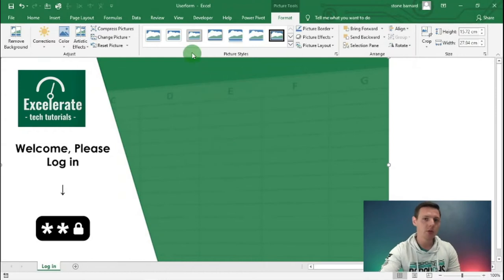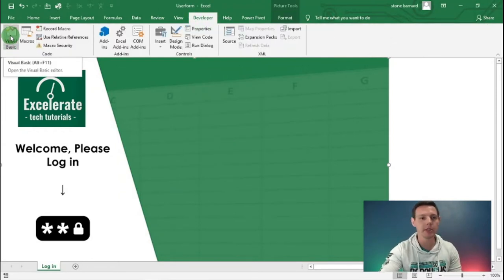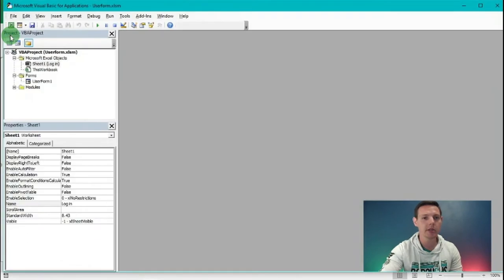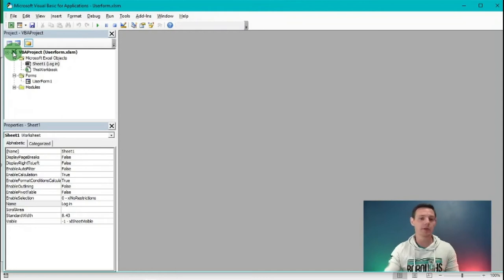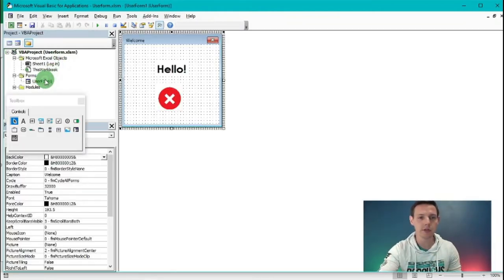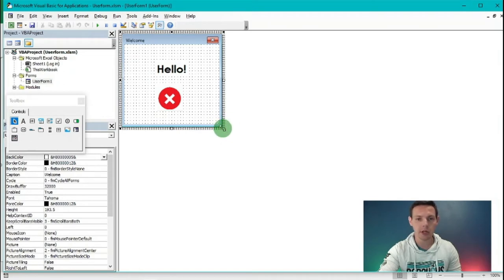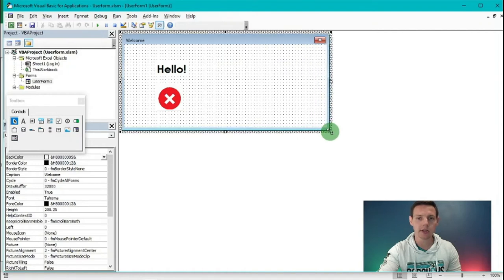Now we're going to amend the user form. Go to the Developer tab and select the Visual Basic button - this takes us back to the VBA interface. We're going to reshape the user form we created, so double click on UserForm. You can see this little handle here - click on it and drag it out to make the form a little bit longer.